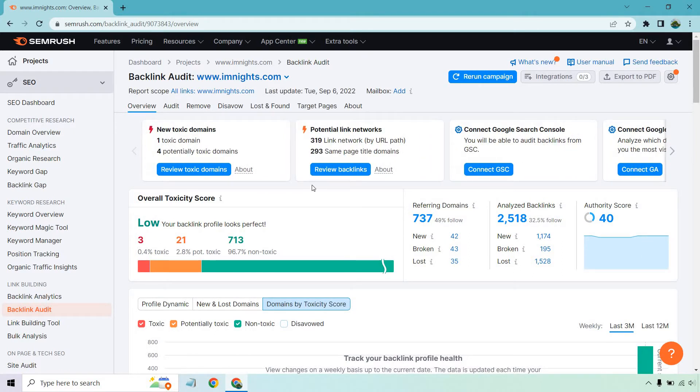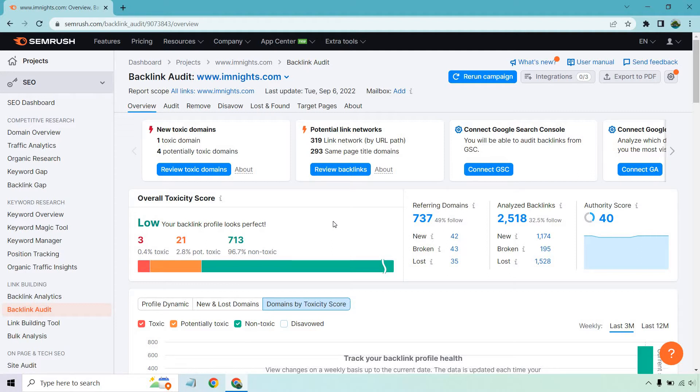As it says right here, overall toxicity score is going to be low. Your backlink profile looks perfect. Thank you very much, SEMrush. So we have 713 non-toxic, 21 potentially toxic, and there's the three that we might want to take a look at. Heck, everyone has a different view on what that means in general.